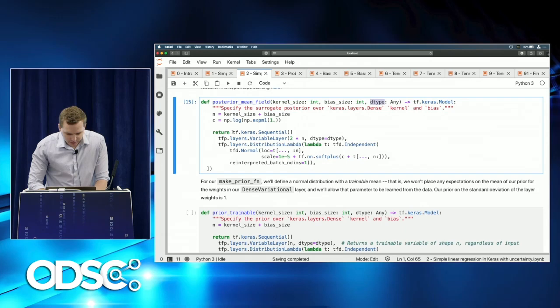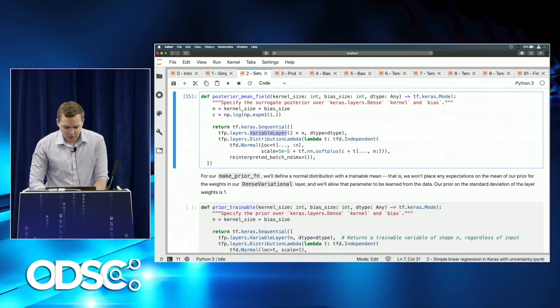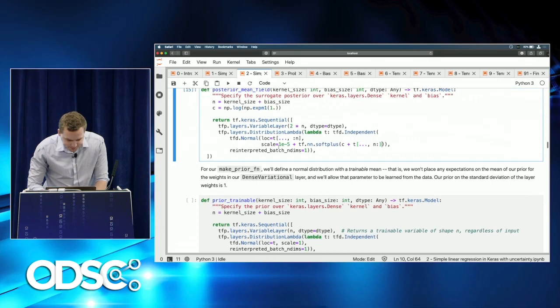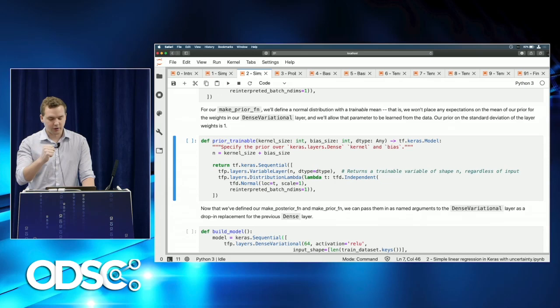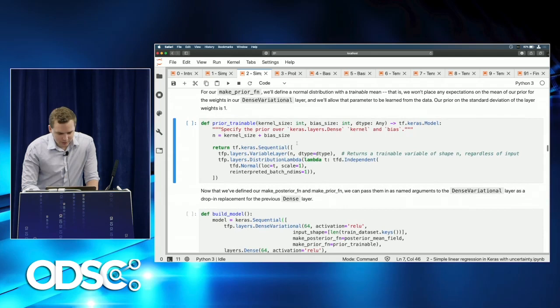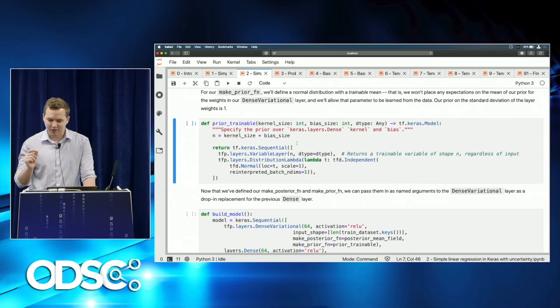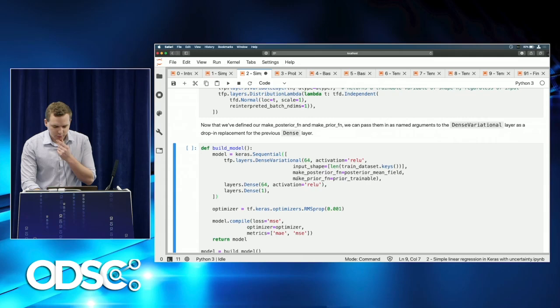A distribution lambda layer takes the output of the trainable variable layer and fits a normal distribution using the mean and standard deviation of that value. We also define a prior distribution — while the posterior describes how we turn variational inference outputs into a drawable distribution, the prior specifies what the initial distribution over those weights looks like. We use a normal distribution with a trainable mean and a fixed standard deviation of 1. With these defined, we pass them as arguments to the DenseVariational layer.